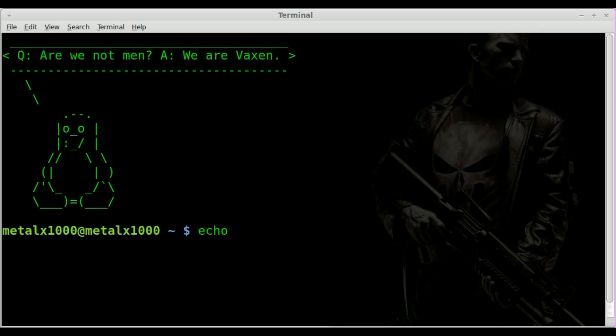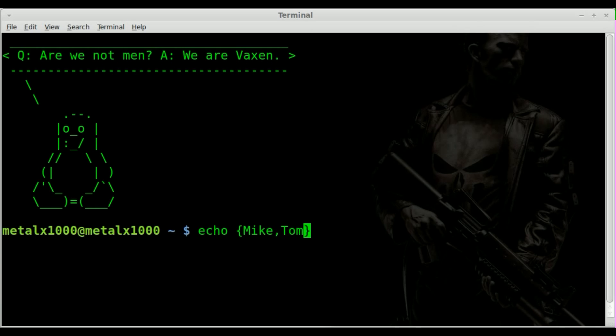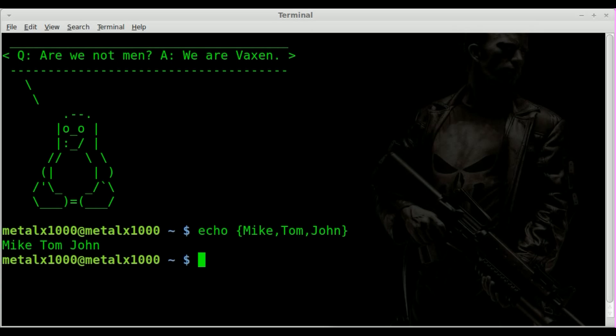So what I can do is I can go echo and I can put braces like that and I can put words in there. I'll use names in this case. I'll say Mike, Tom, and John, separated by commas. When I hit enter it prints out each name because we have a list of strings, each one separated by commas.